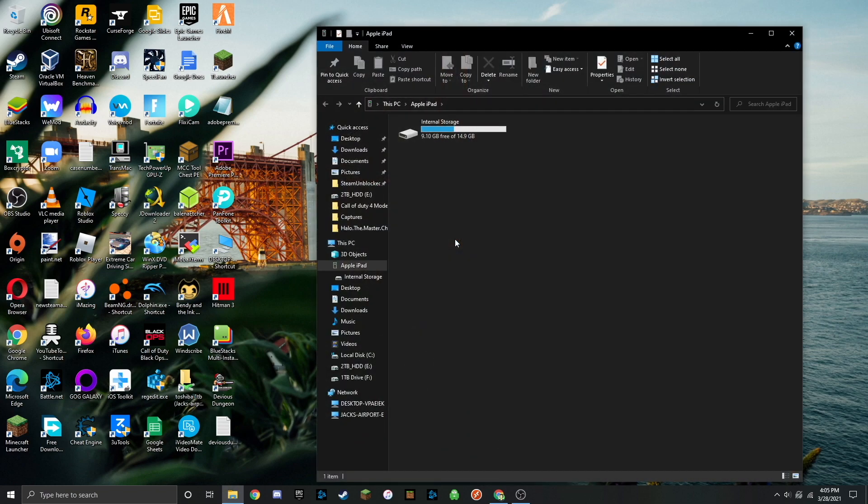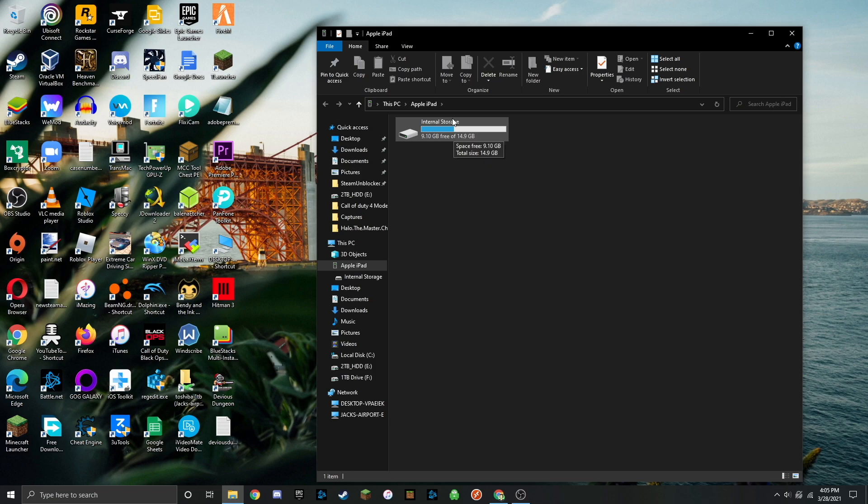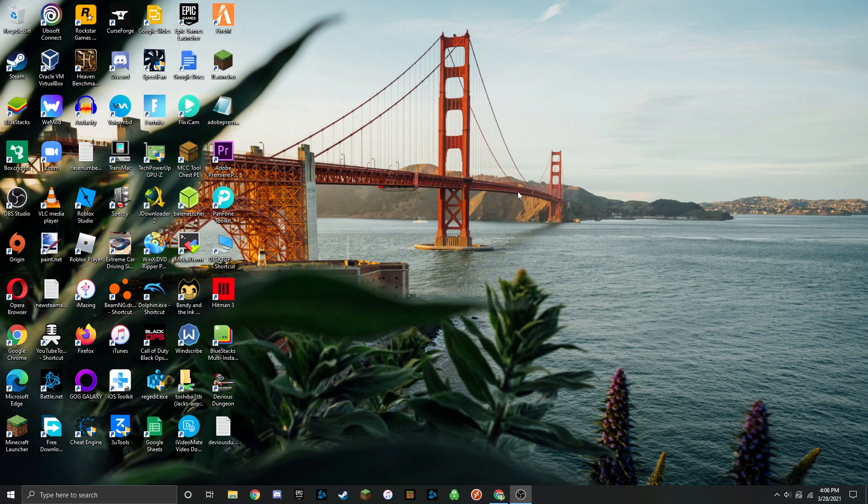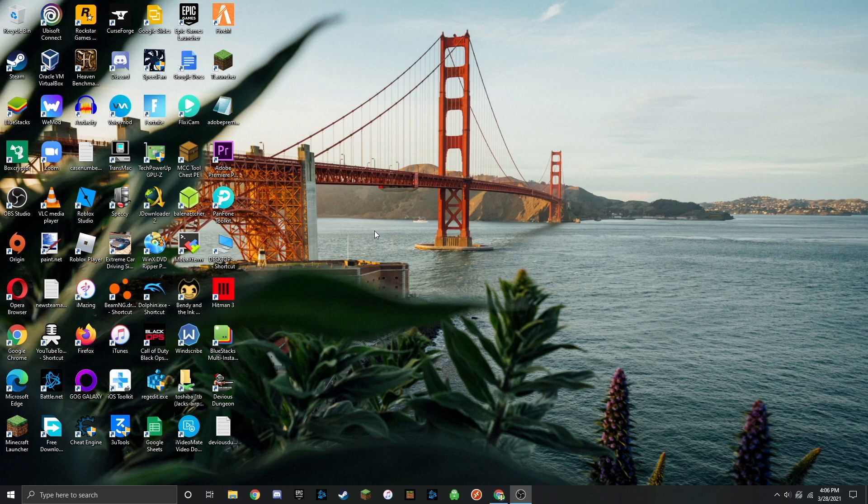Once you do that it should be connected and it might pop up with a folder here. It might open iTunes. It does different things depending on your device and its configuration. If you've never connected your device to this computer before, it's going to ask you to trust it. Plug your device in, click on trust, then put in your device password and you're good to go.